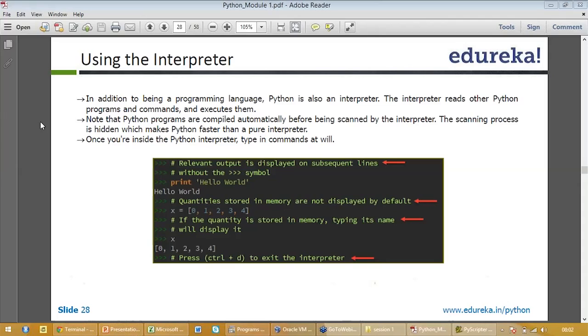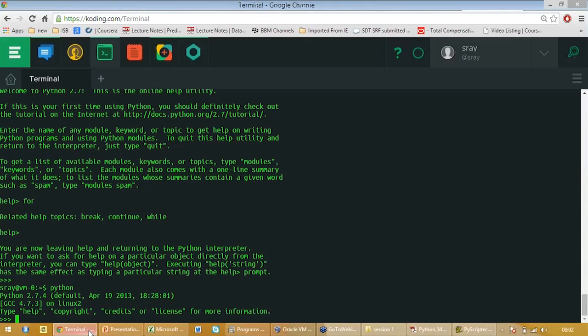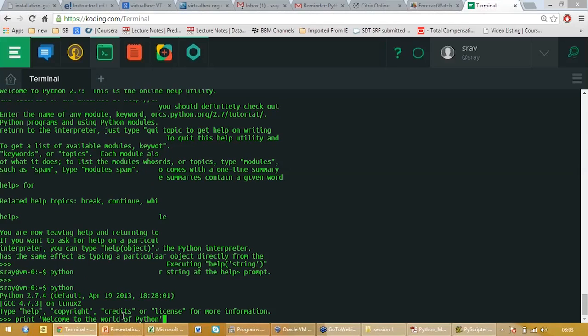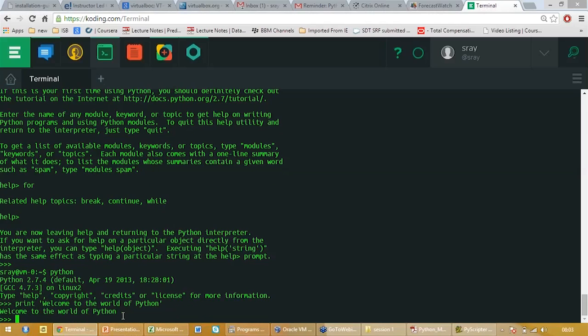Just let's try something. Let's write print under quotes, welcome to the world of Python. So let's do this. We will write print. So this is welcome to the world of Python. Please everybody do this.